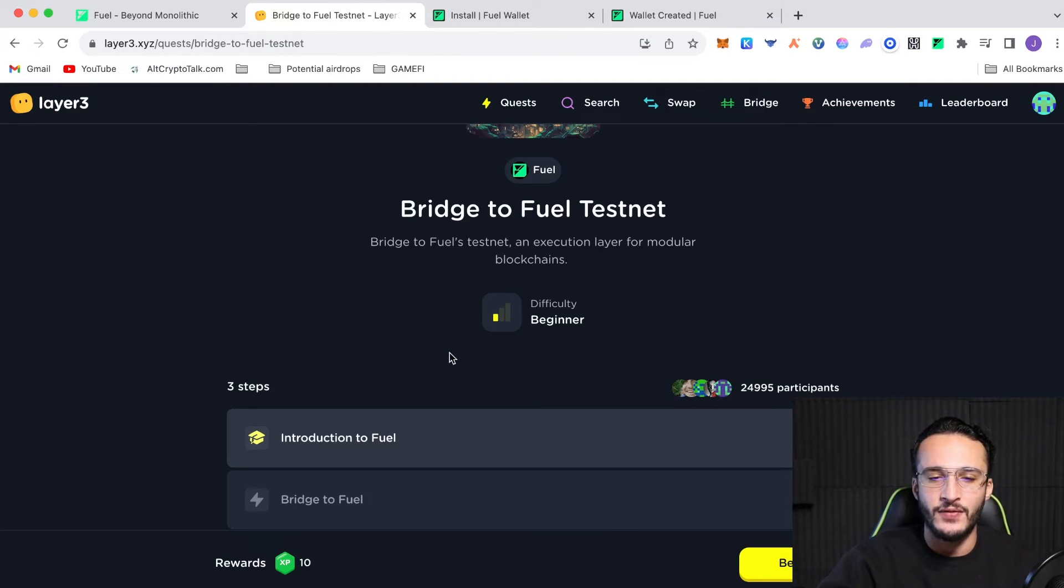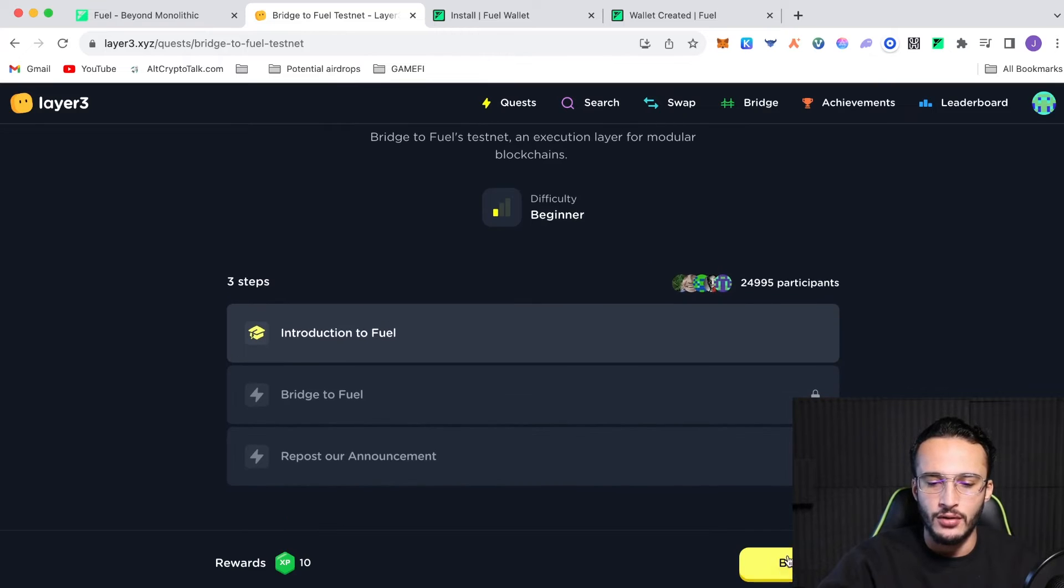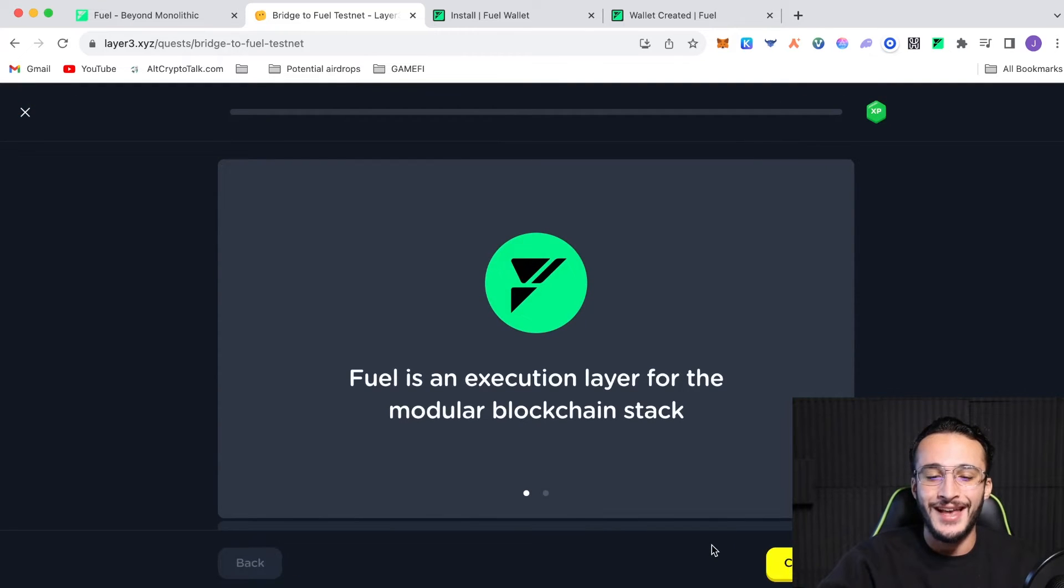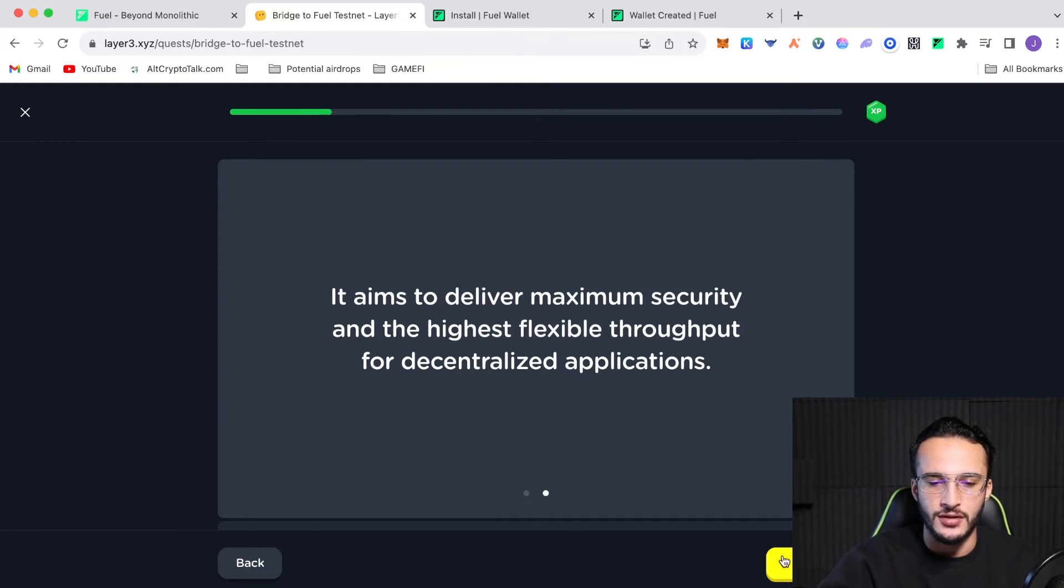We're going to complete this task. It's very easy. Difficulty for beginners. All it says is bridge to fuels test net and execution layer for modular blockchains. So, introduction to fuel. Fuel is an execution layer for the modular blockchain stack. It aims to deliver maximum security in the highest flexible throughput for decentralized applications.